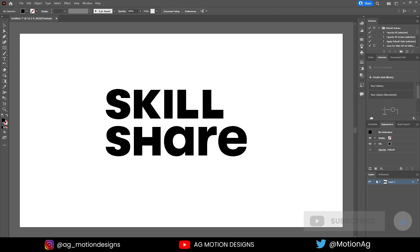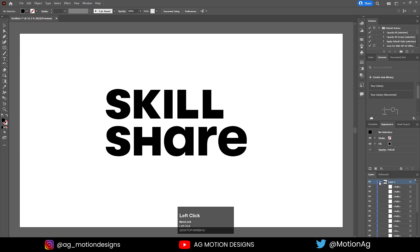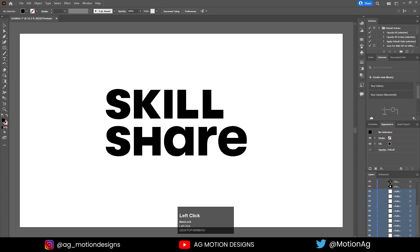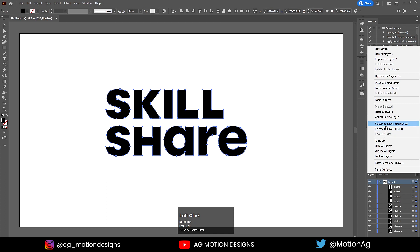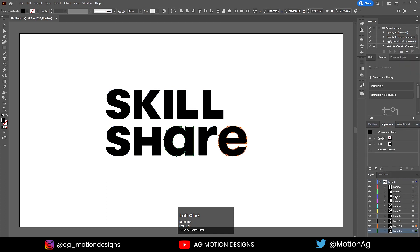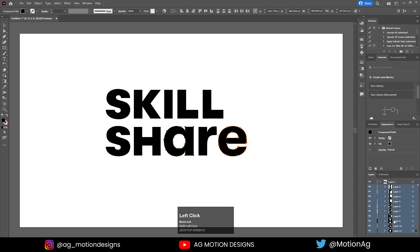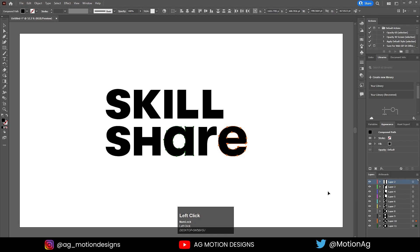All these shapes are on the same layer, but we want each alphabet on a separate layer. There are also some unwanted parts — by holding Shift I'll select all of them and delete them. Then select Layer 1, click the icon, go to Release to Layers (Sequence). Now we have individual layers. With Shift I'll select all of them and drag them — there's one extra layer so I'll delete it.